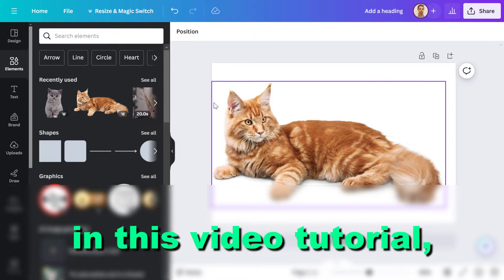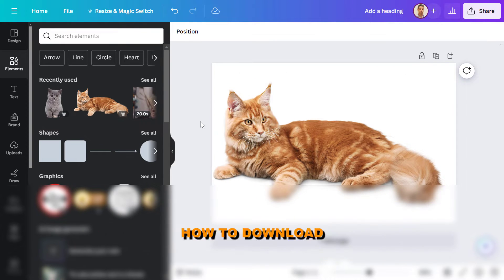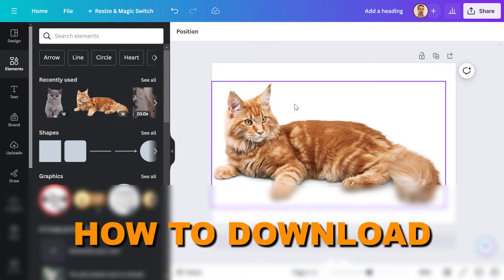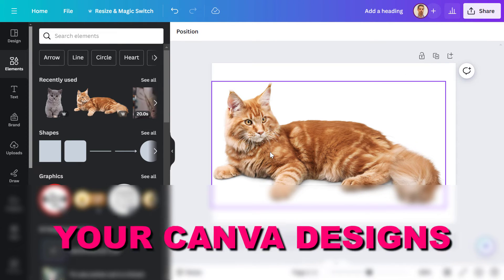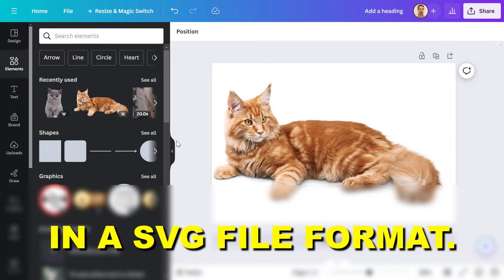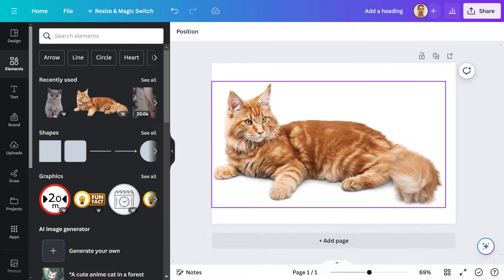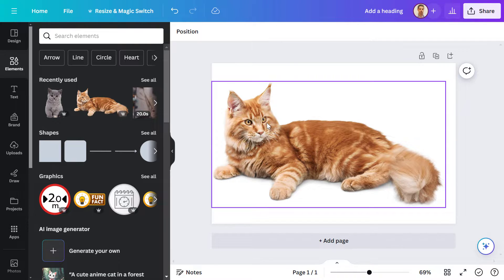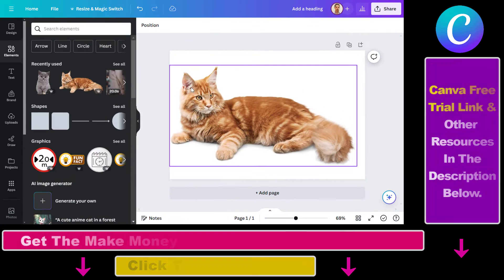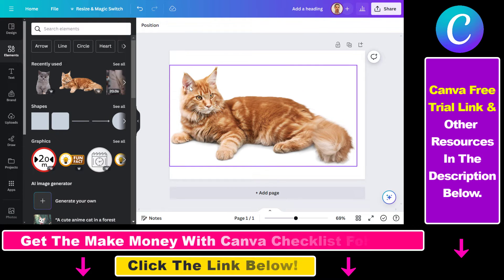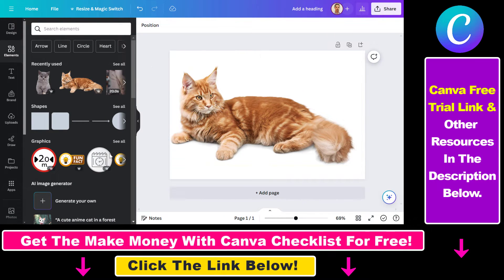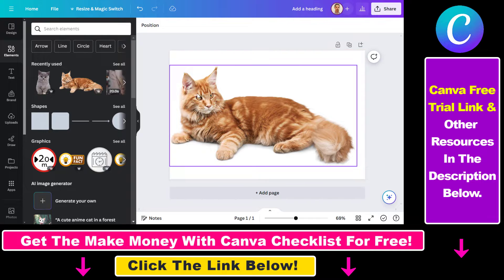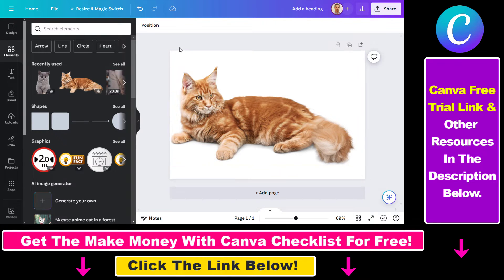Hey everybody, in this video tutorial I'm going to show you how to download your Canva designs in SVG format. So if you want to download Canva designs or Canva images in SVG format, all you have to do is open up the Canva design interface and create your Canva design.